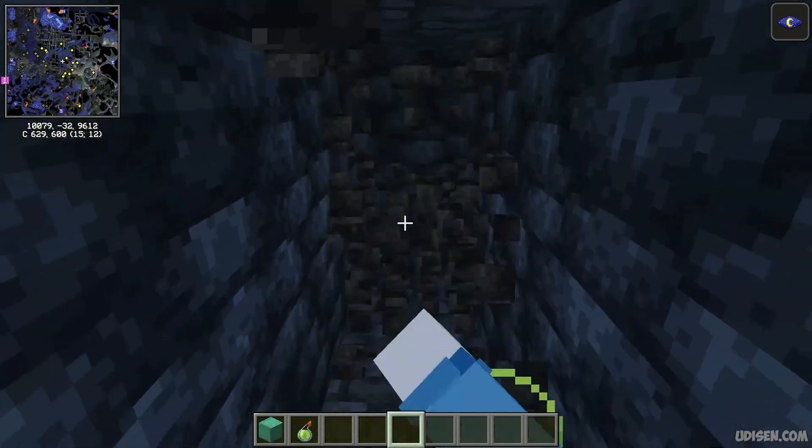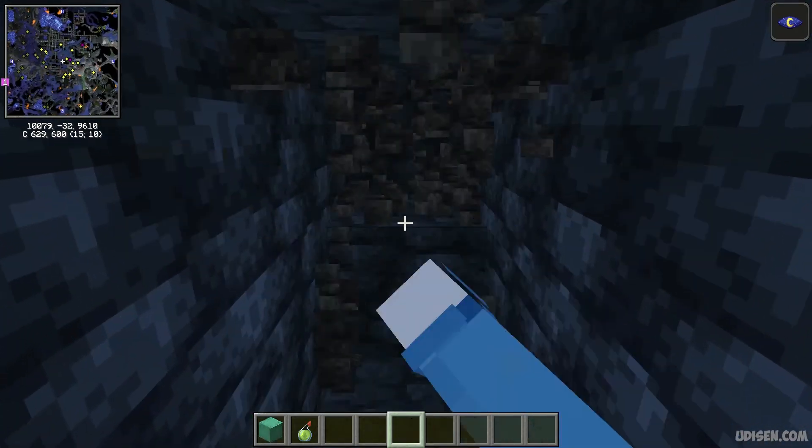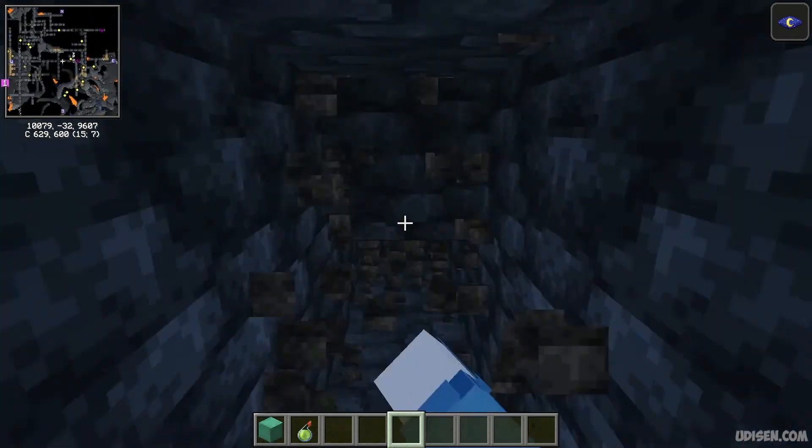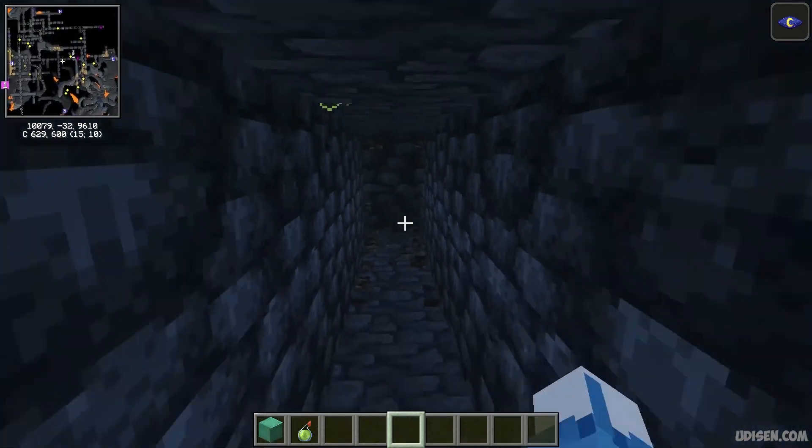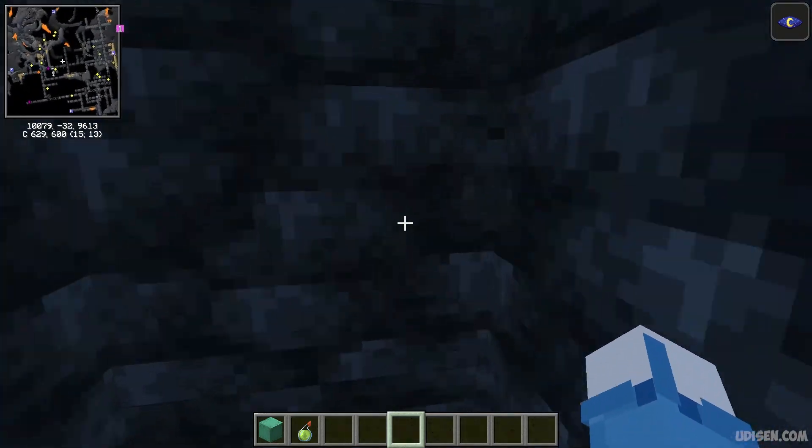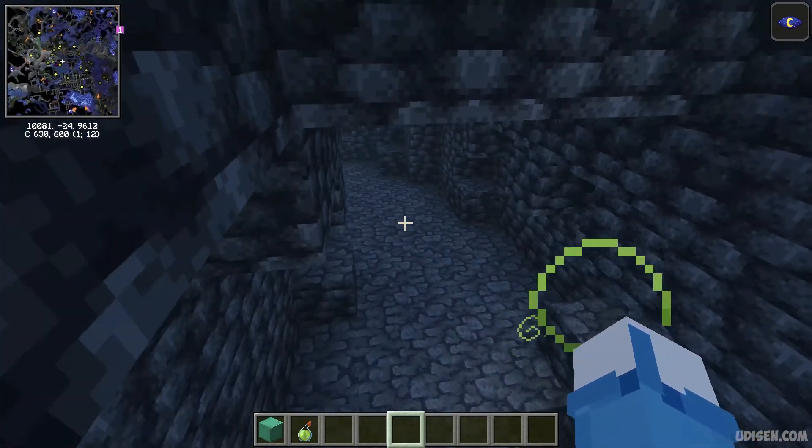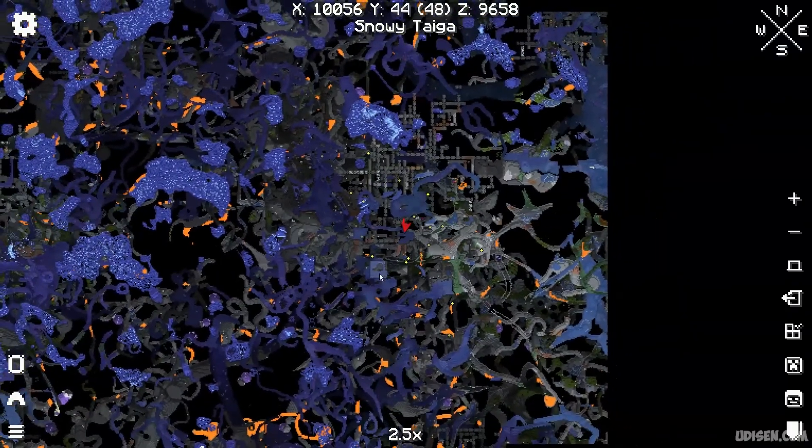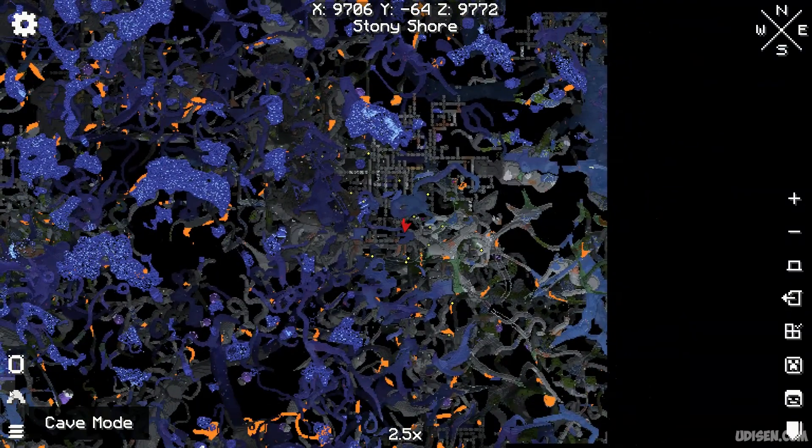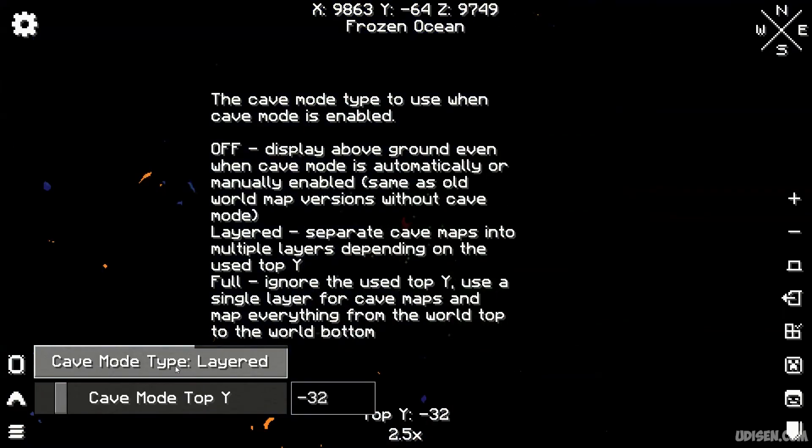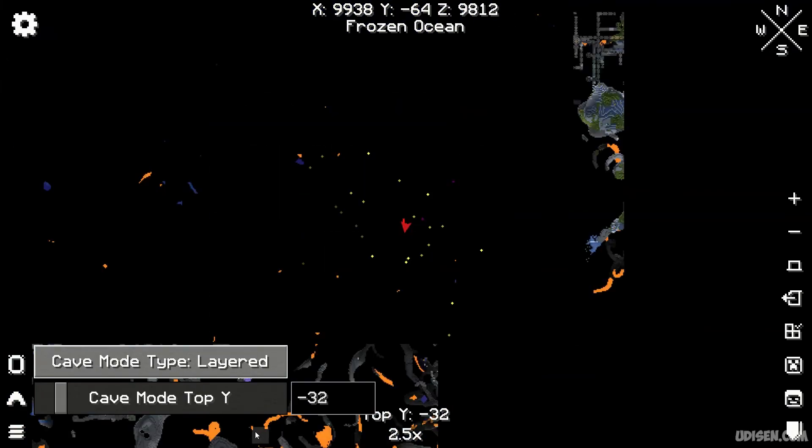And also I highly recommend using the Full option because the Layered option doesn't work properly for minimap. I don't know why at this moment, maybe it's a shader.